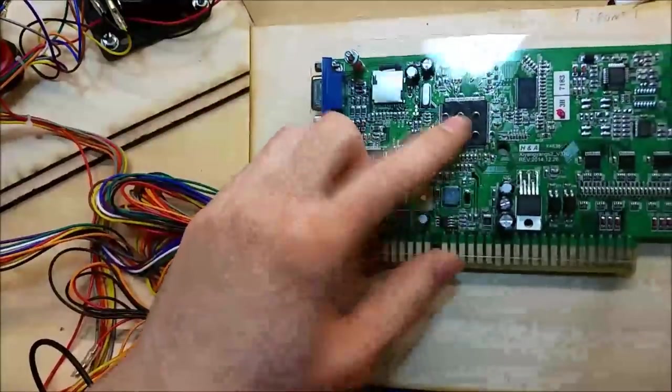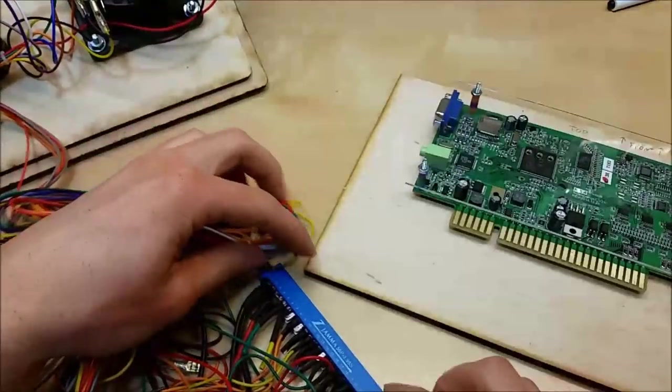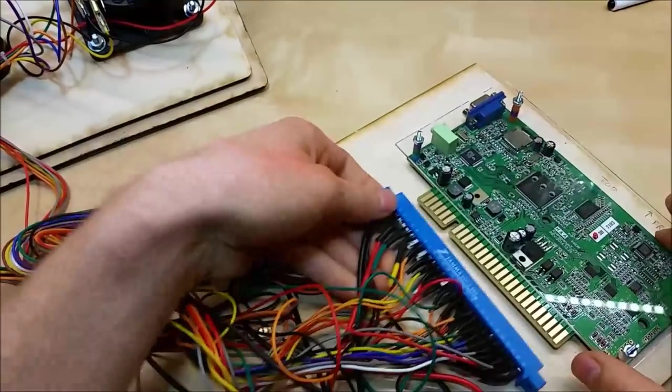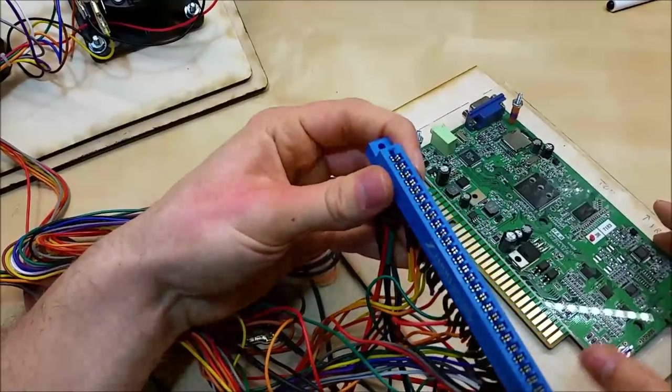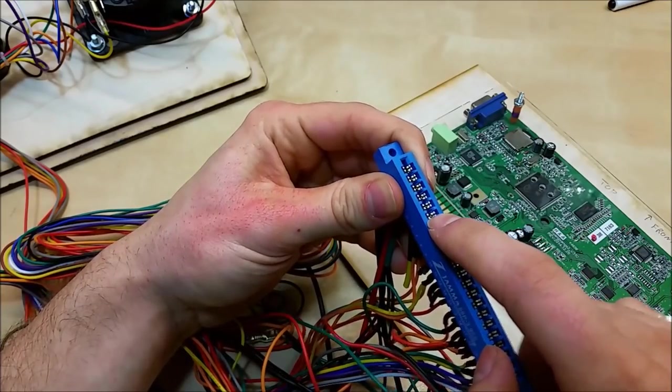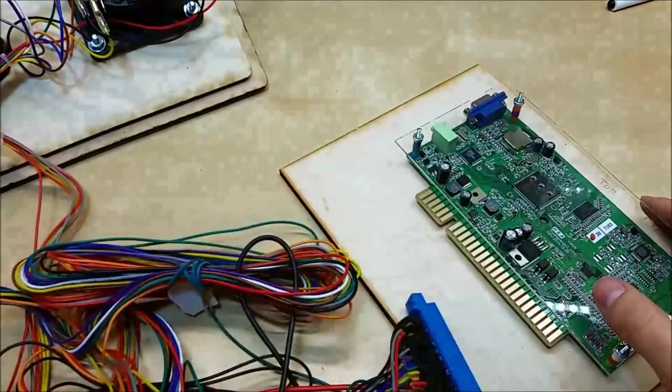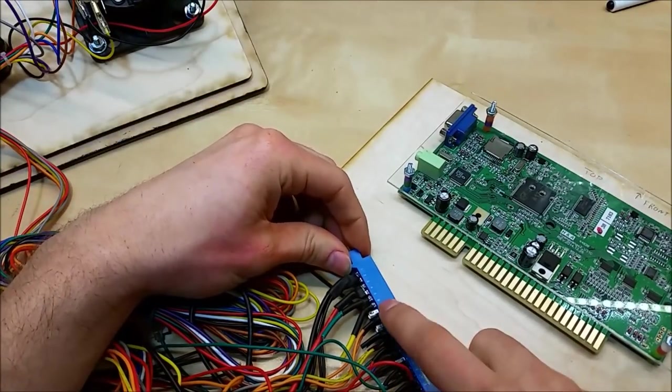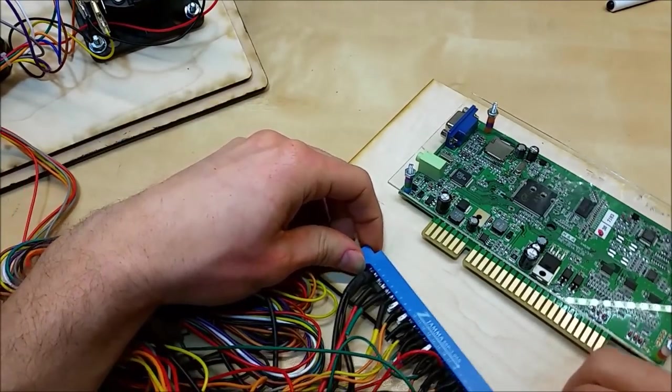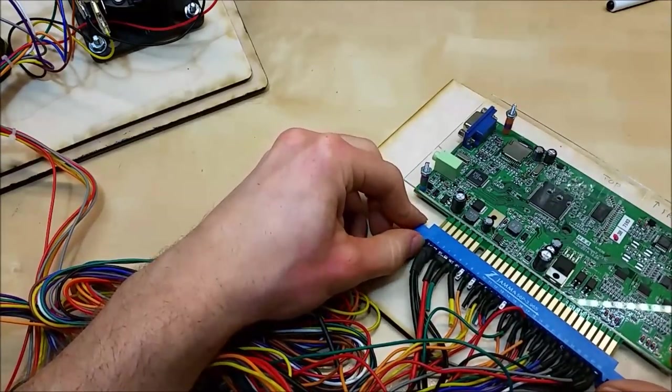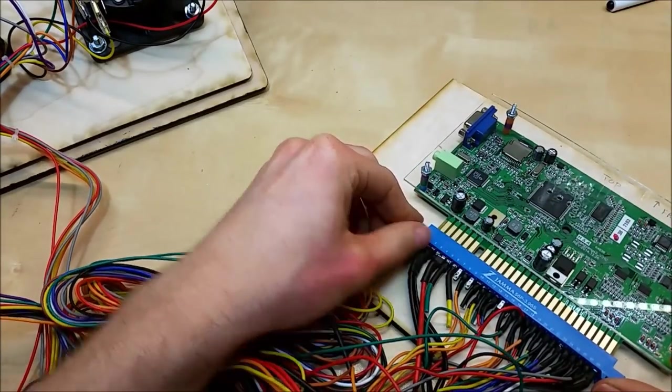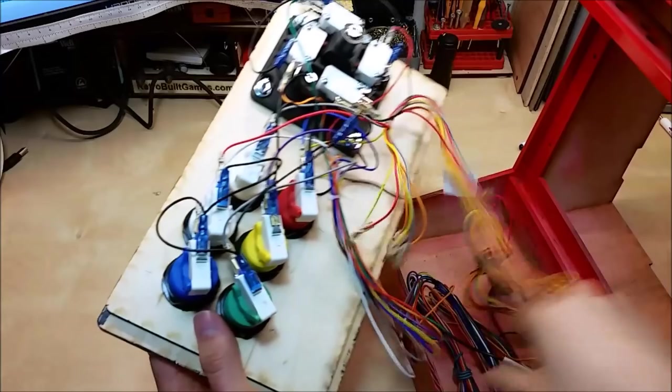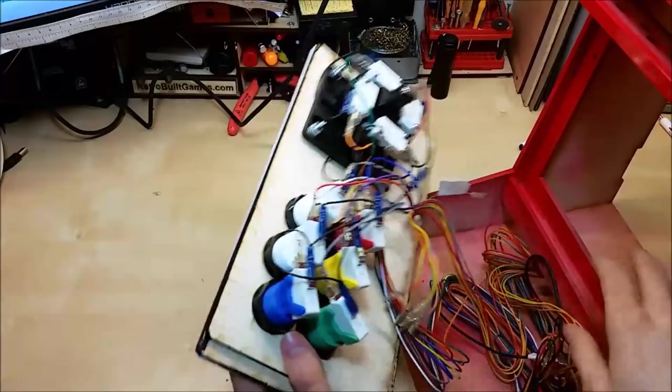So here's our JAMA connector. It's going to align like this. Some fancier harnesses have the notch in this place so you can't accidentally do it backwards. But part of pin one, the space is at, it's going to line up on seven where you can see there's no connection intentionally. Put the entire harness and tuck it into the arcade so we can get to the wires from the back.